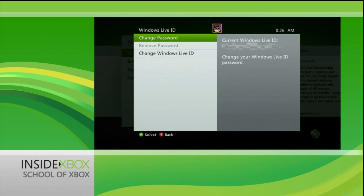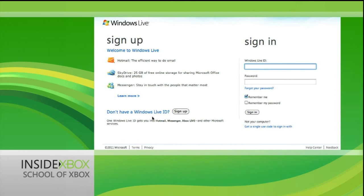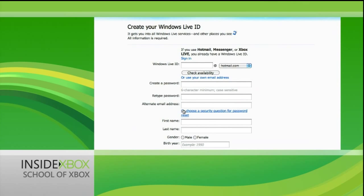Naturally, you'll need to have already created a new Windows Live ID if you want to change it. So if you haven't done so, you should jump onto your PC's web browser and visit live.com.